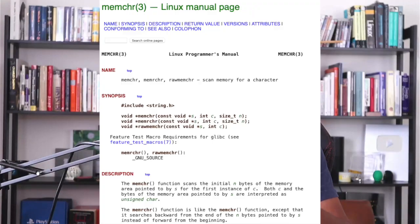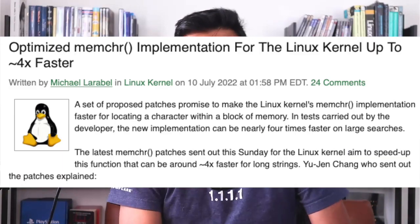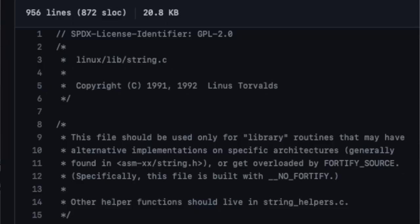An old Linux function called mem_chr has been improved recently with the latest patch by four times. But the most instructive thing here is not the improvement itself — mem_chr was introduced back in 1991 — it's how it was discovered, and how the original code compares to taking advantage of modern systems and CPUs. That's what is fascinating.